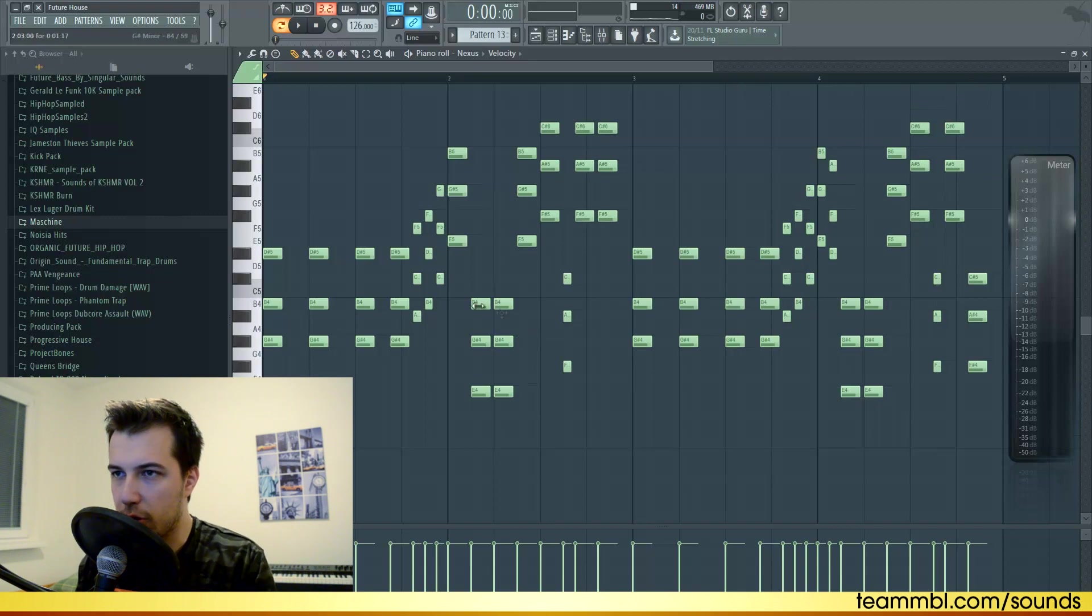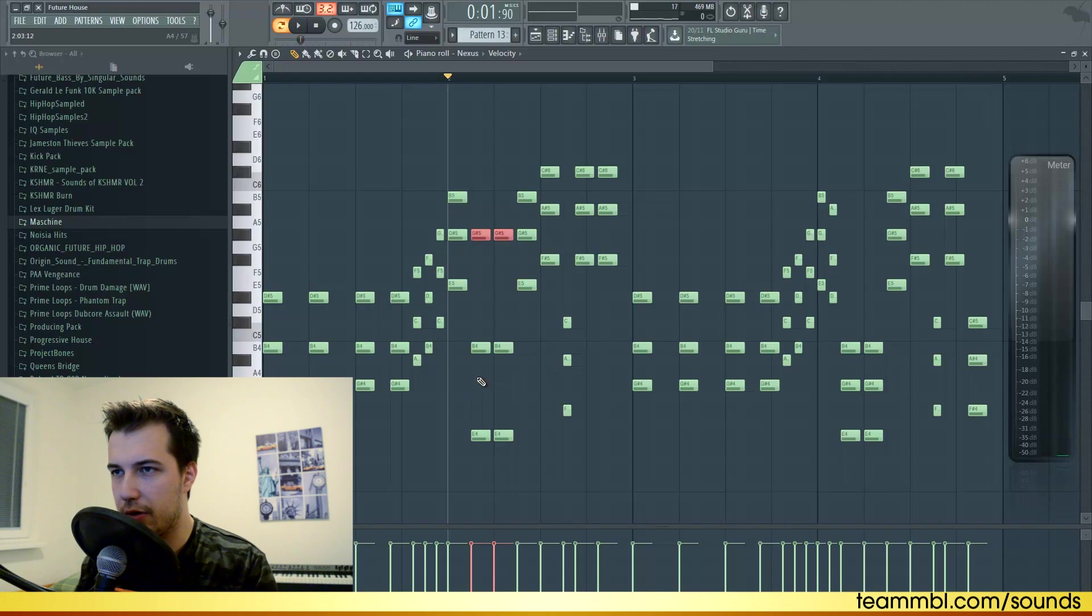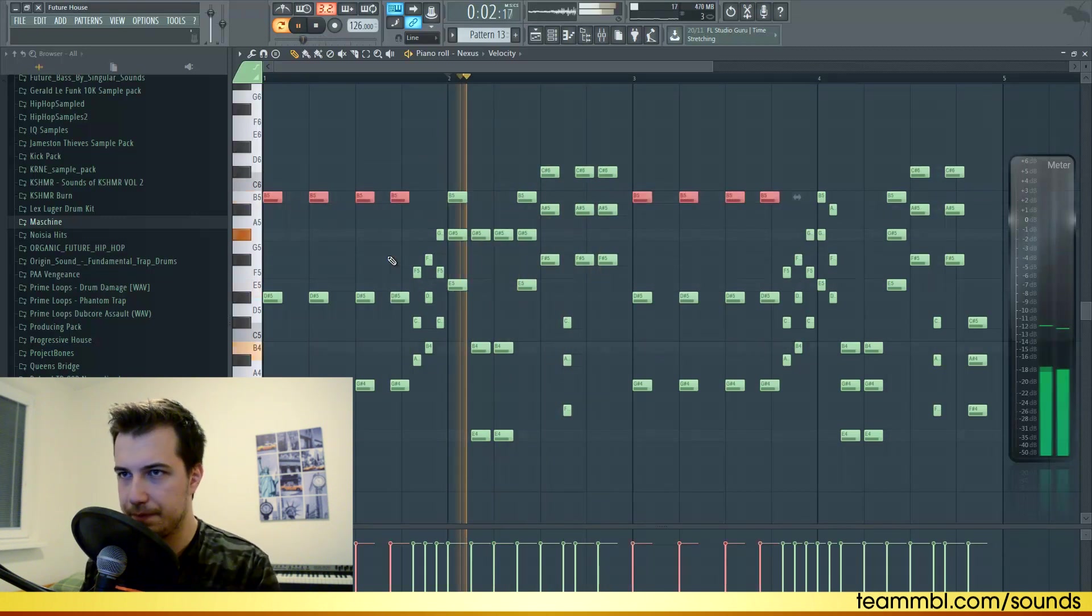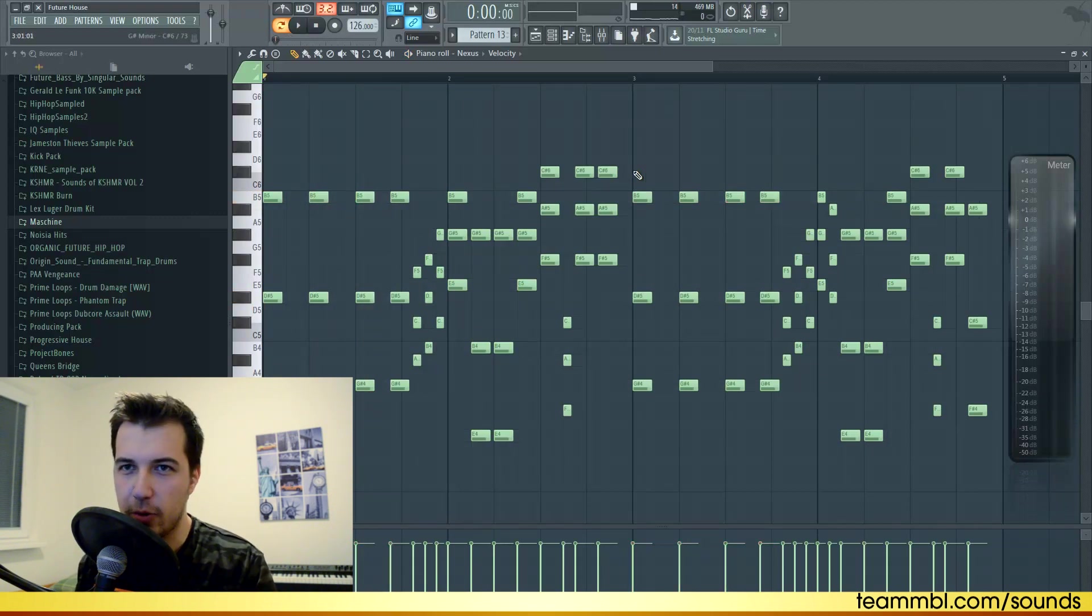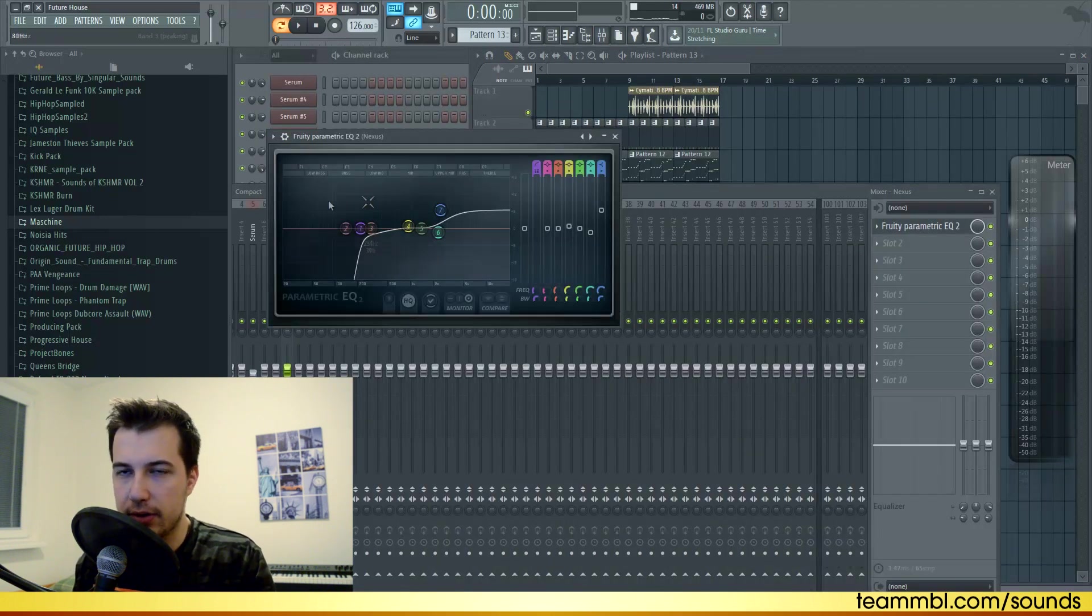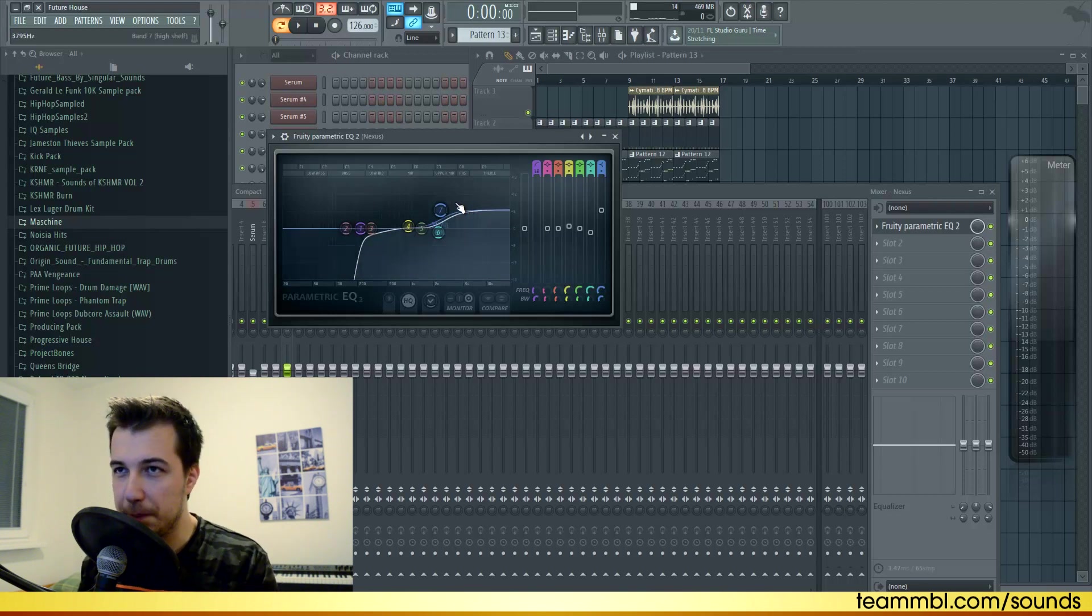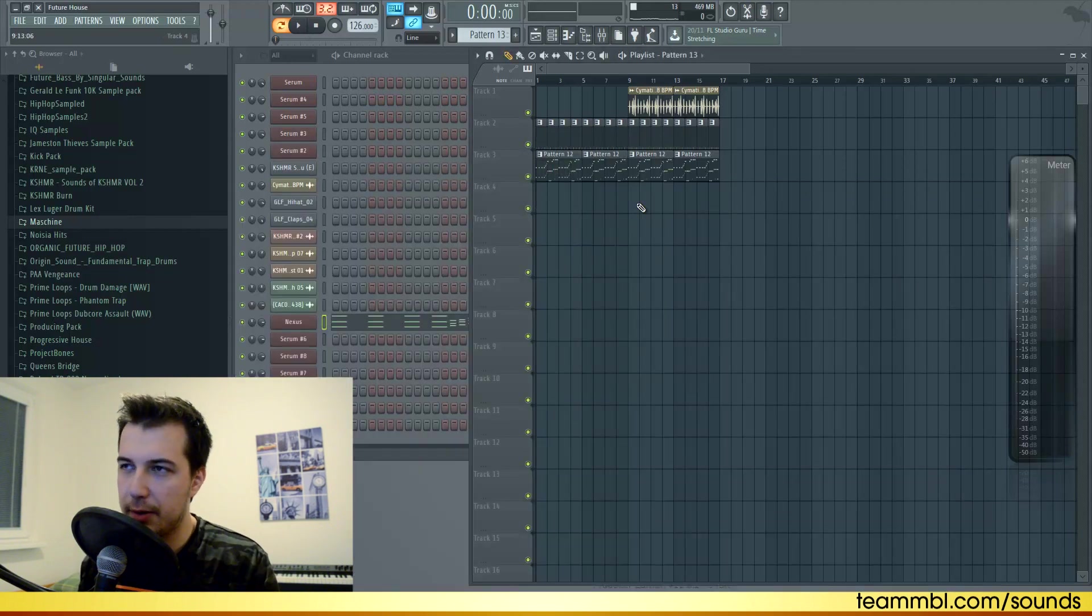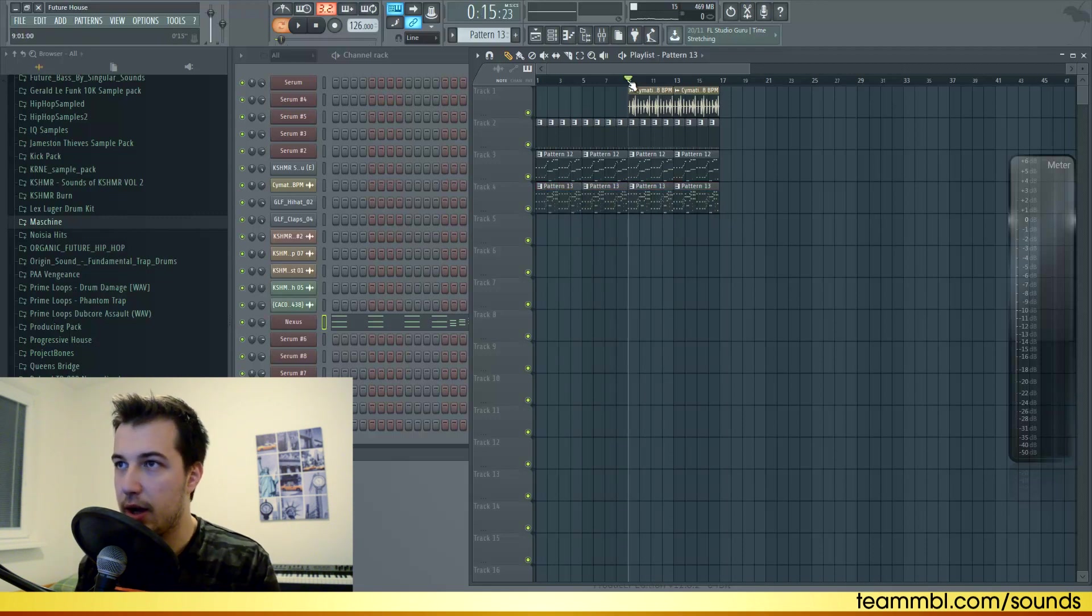Once the chords are ready, another thing we can do is put some of the notes octave up. Like this chord right here is pretty low, so just select the middle note, hold Ctrl, arrow up. The chords are pretty much ready. Now for the effects on the piano, I deleted the low frequencies again, I cut them even more than the bass. I boosted the high frequencies because I really like the high frequencies of the piano. Also it is side-chained so every time the kick hits the volume of the piano is lowered.